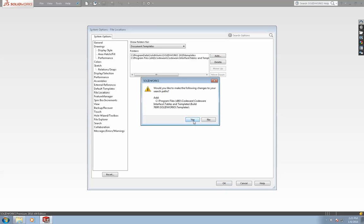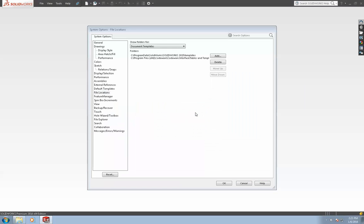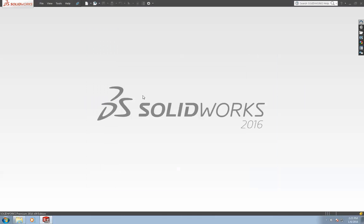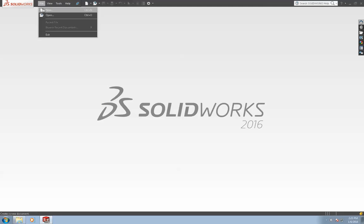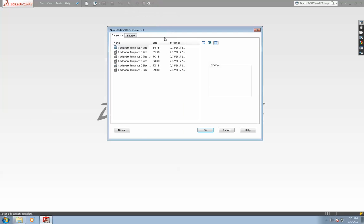At this point, the Codeware templates have been added to the SolidWorks document templates and to access them, all you have to do is create a new drawing via the file menu.